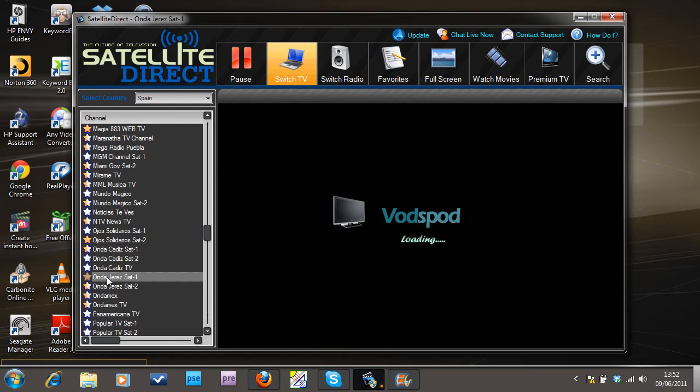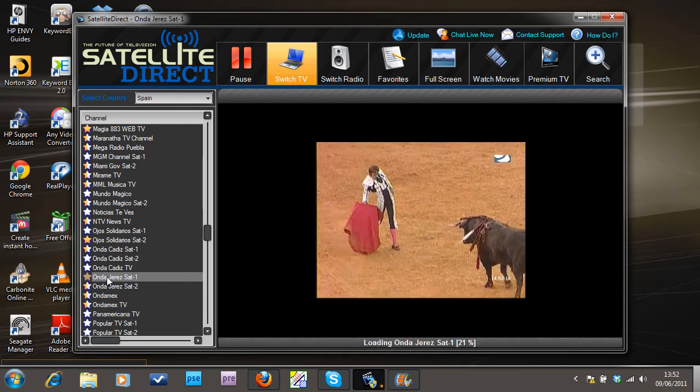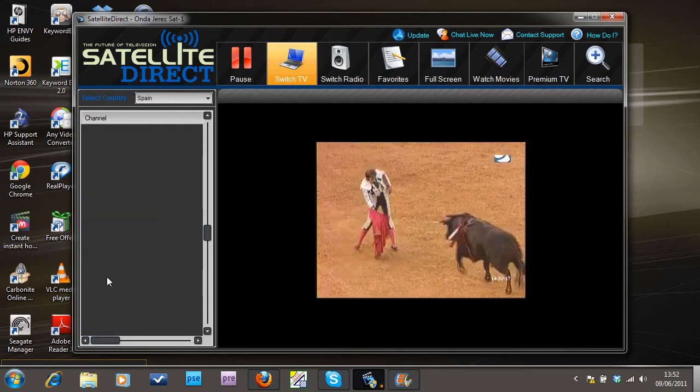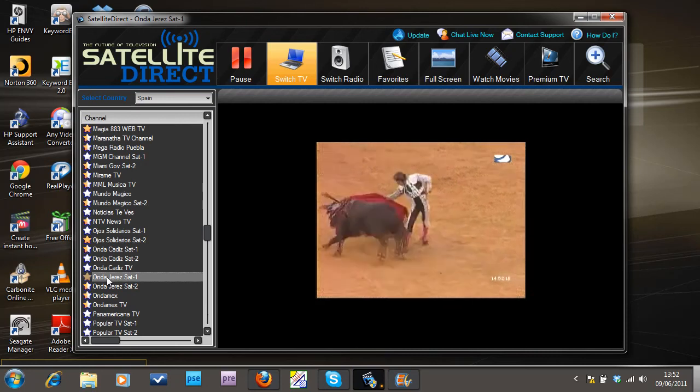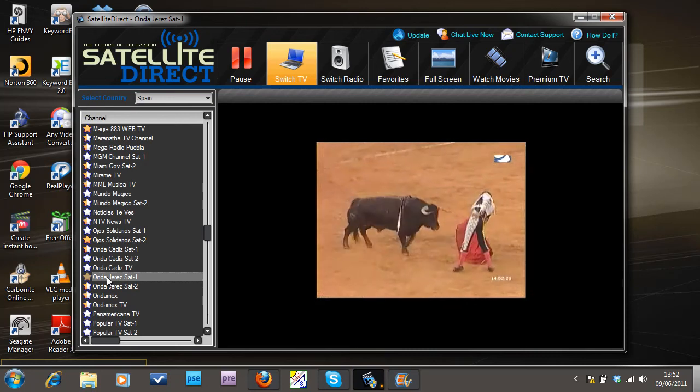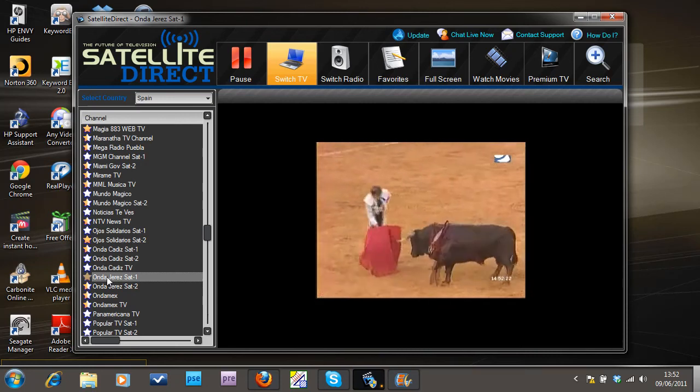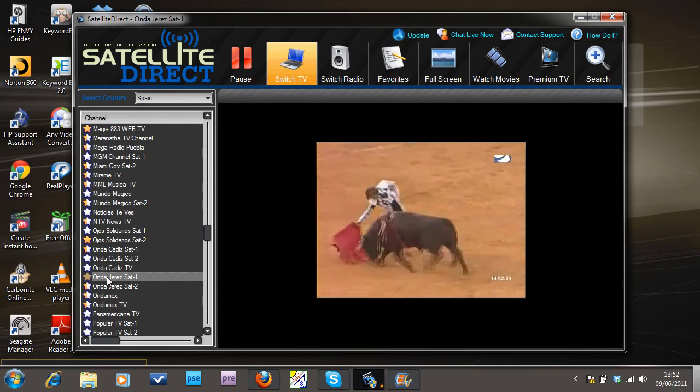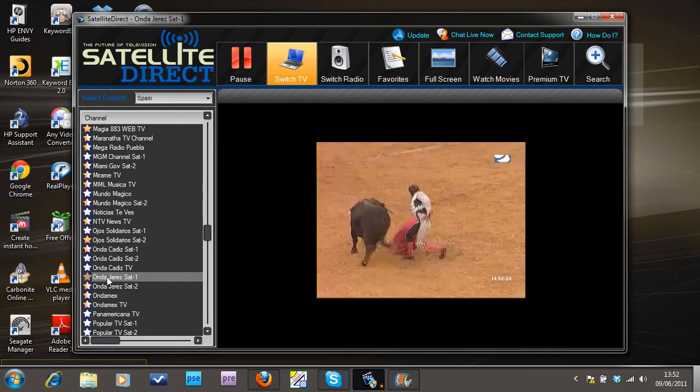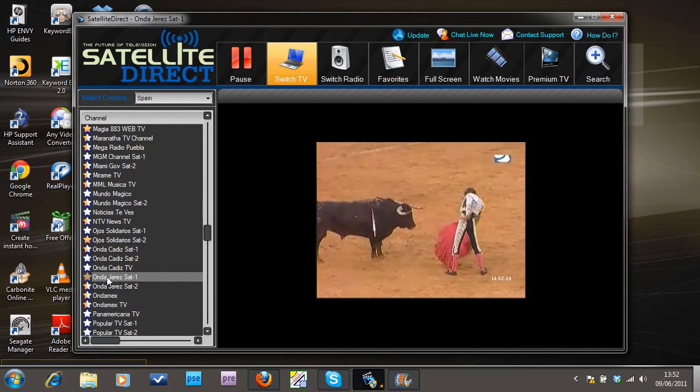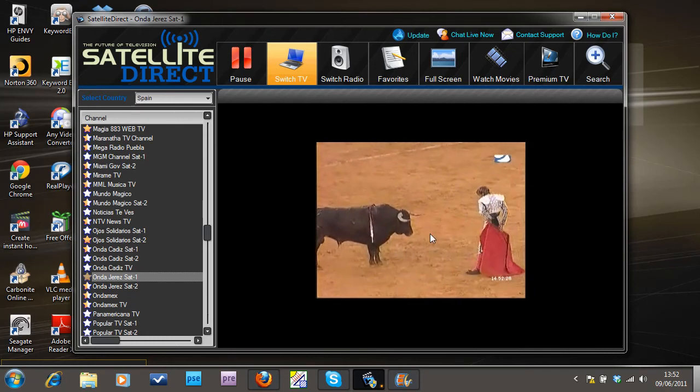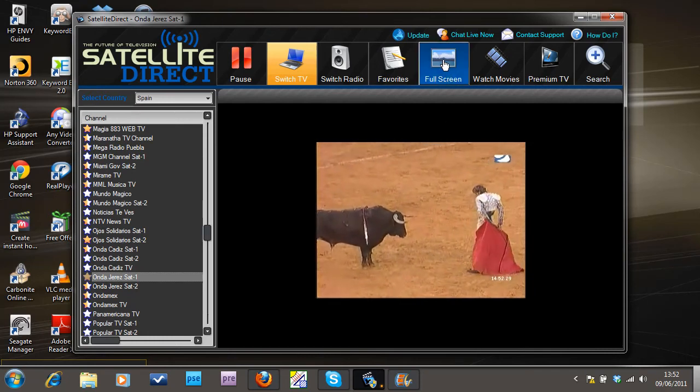Now Vodspot. Interesting. So it takes a little while to fire it. Ooh, Toros. Amazing. Right, let's put this on full screen, show you that.